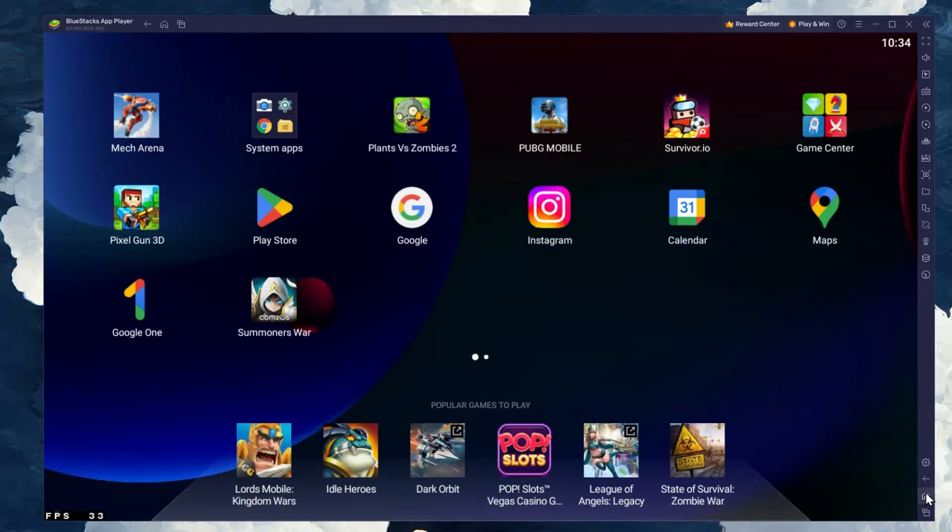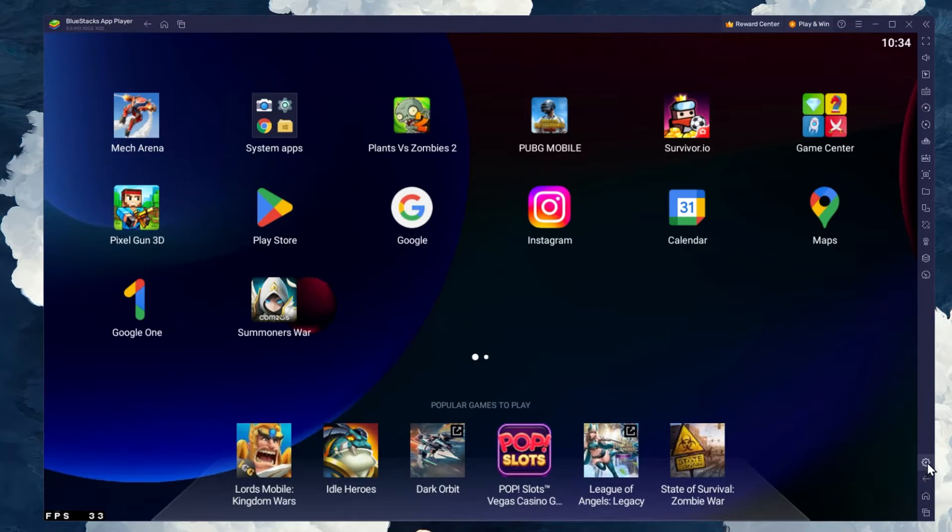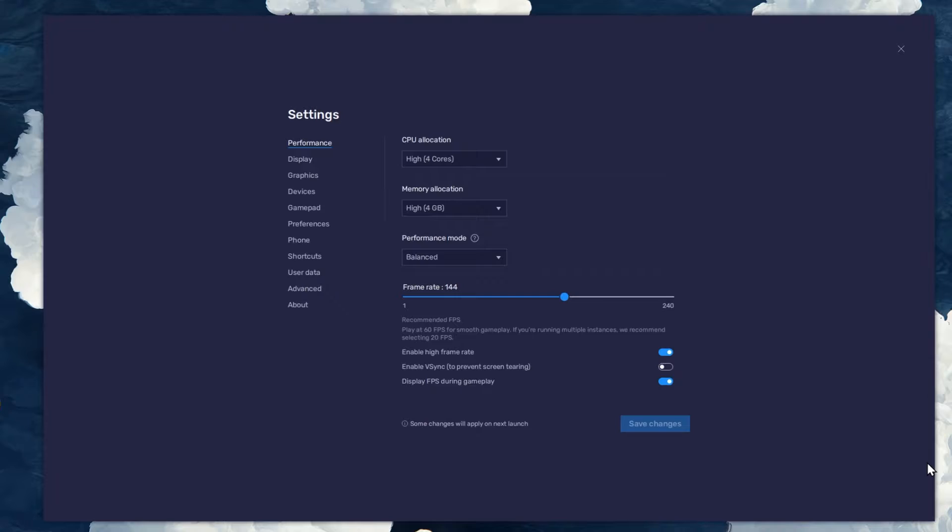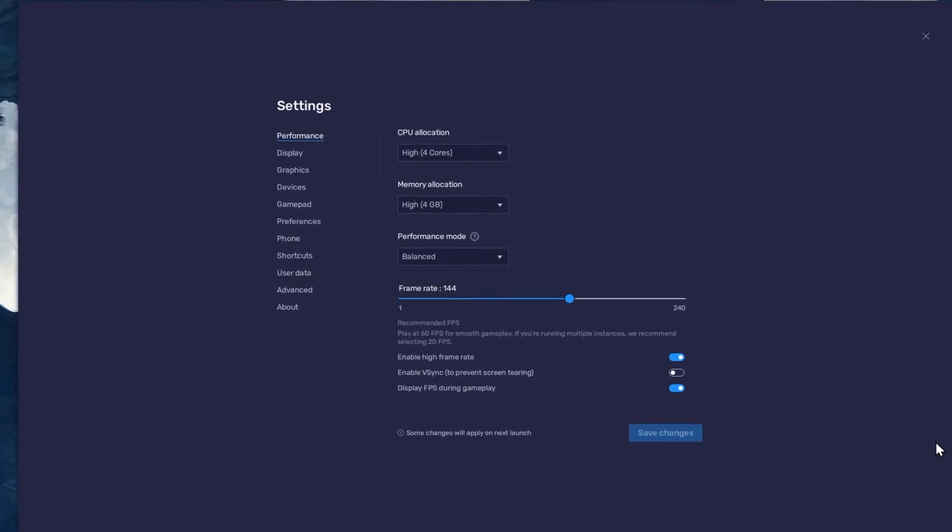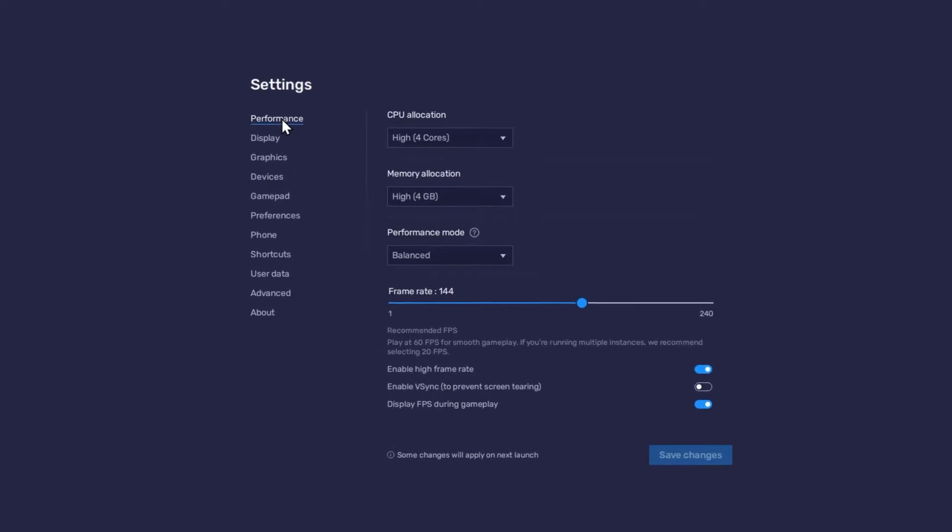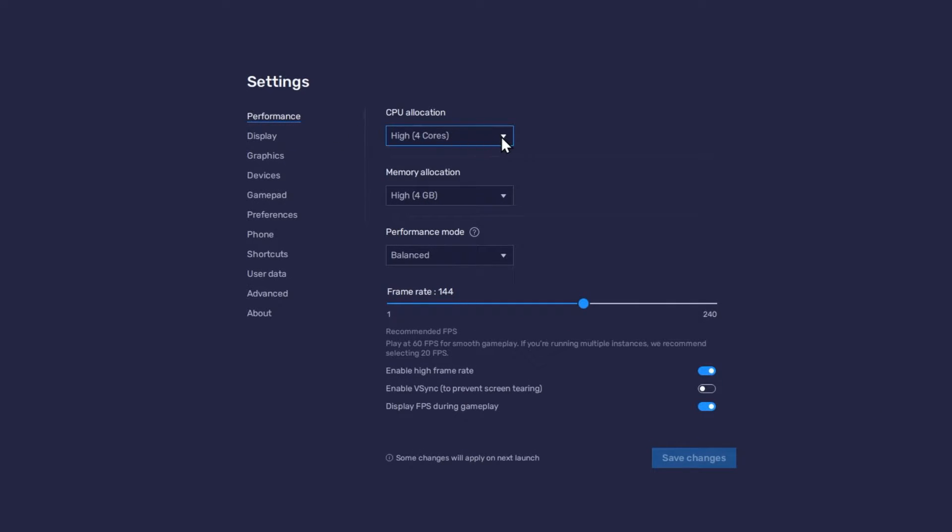While downloading the game, you should take a look at your emulator settings. Click on this gear icon to access these settings. In the Performance tab, you should set these according to your PC's performance.